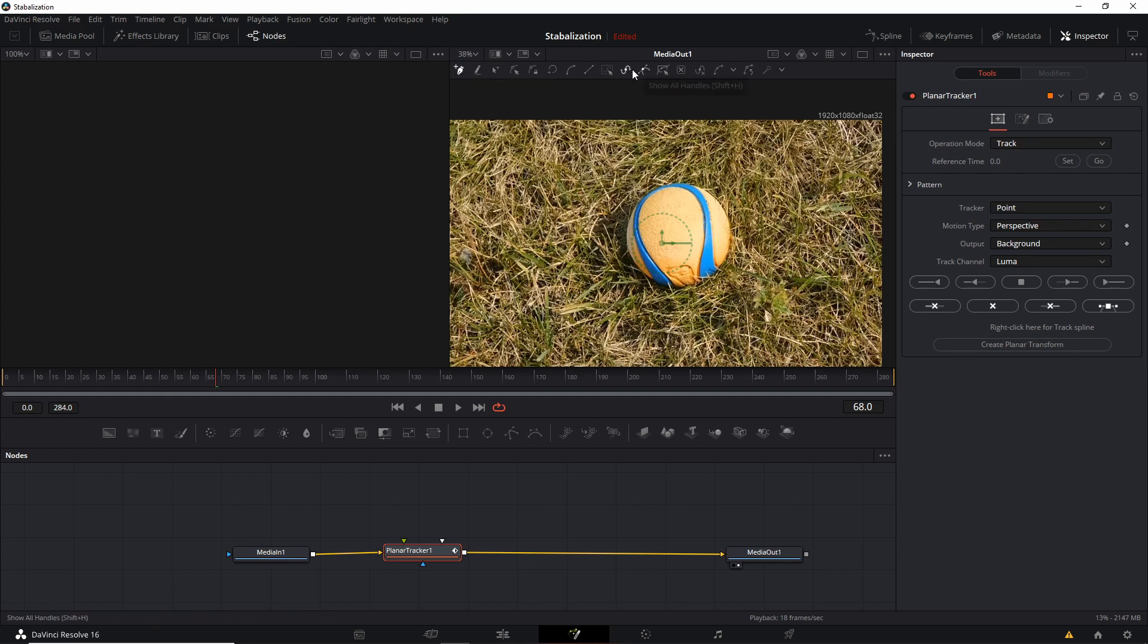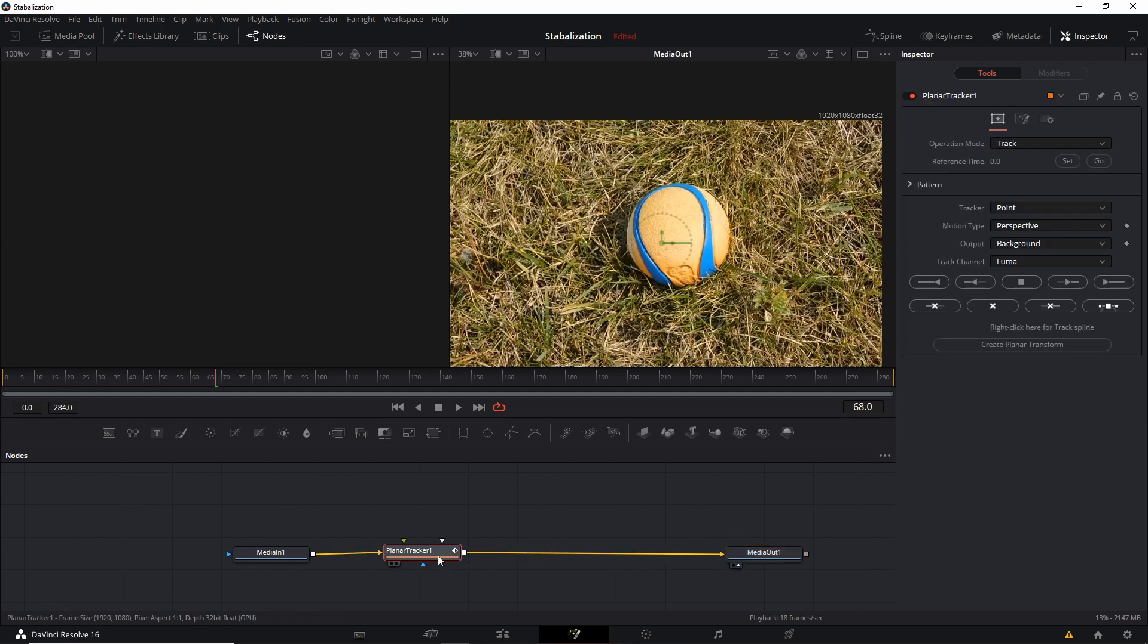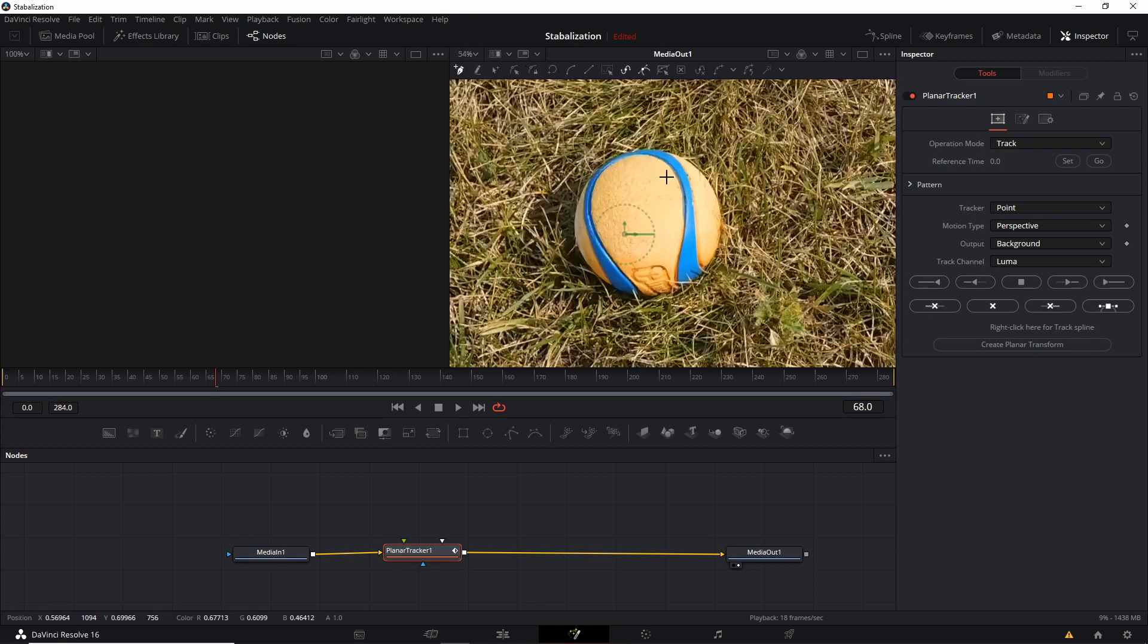So I'm working in the Media Out node over here on the right. And if for some reason you don't see that, make sure Media Out node, you click on the right or the left side to make it pop open in the preview windows over here. And then click on the Planner Tracker node to make sure you get this toolbar.